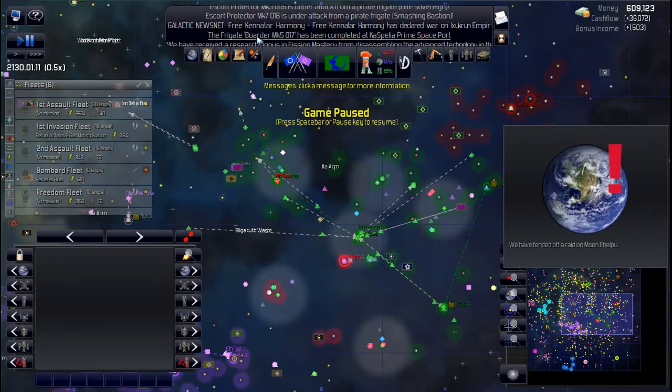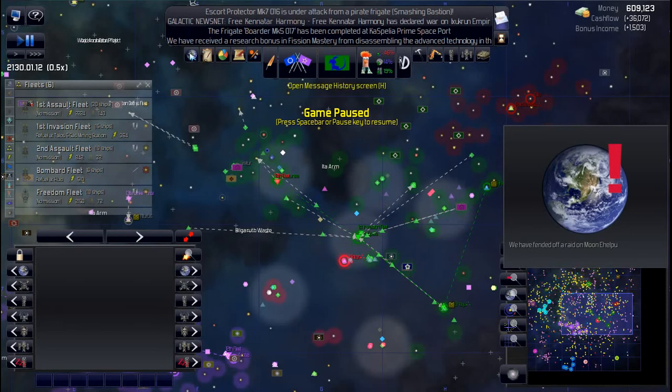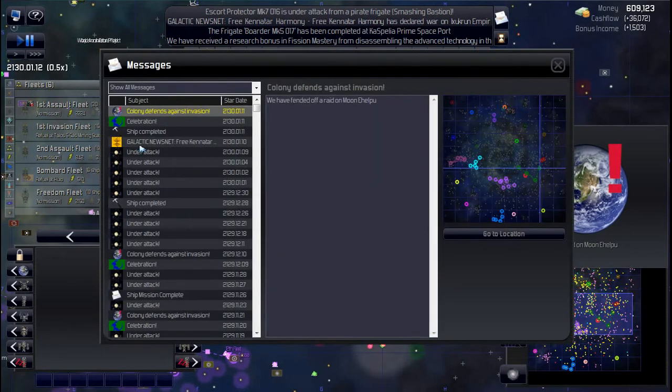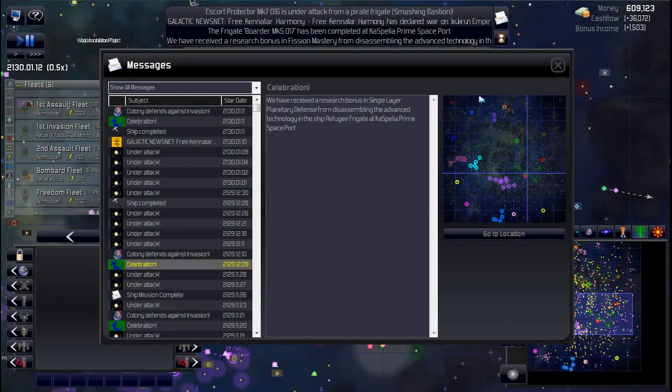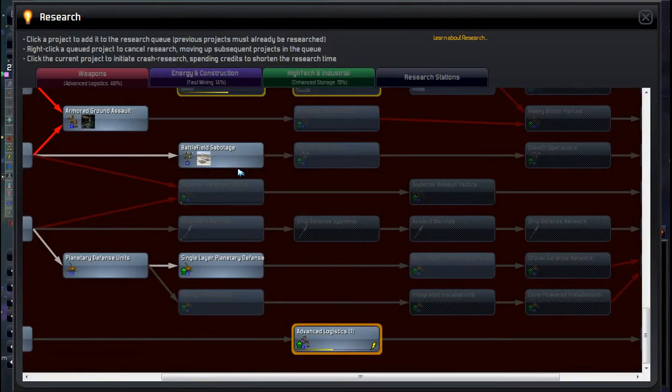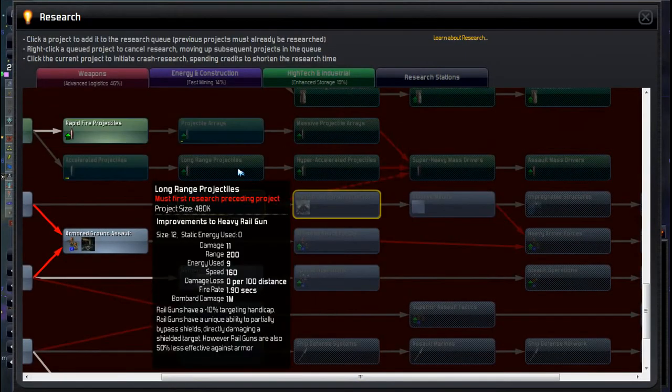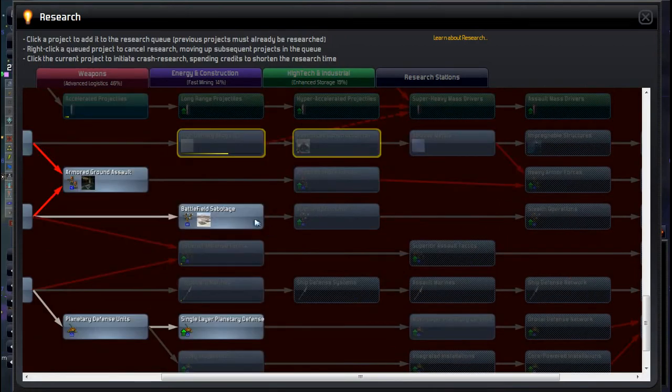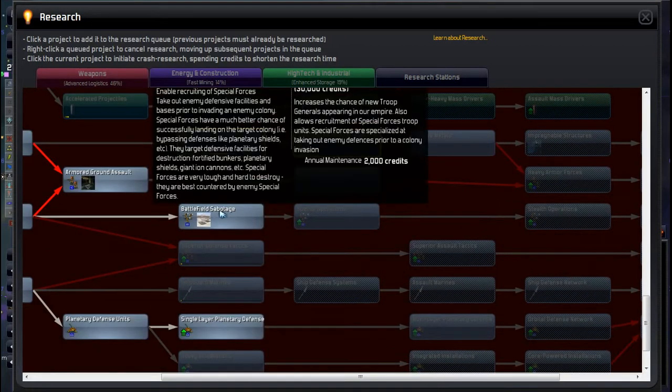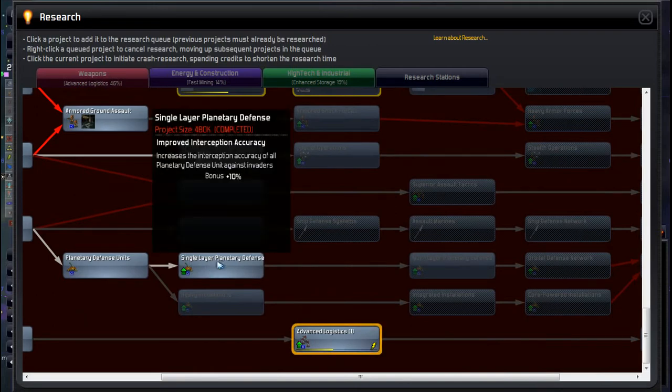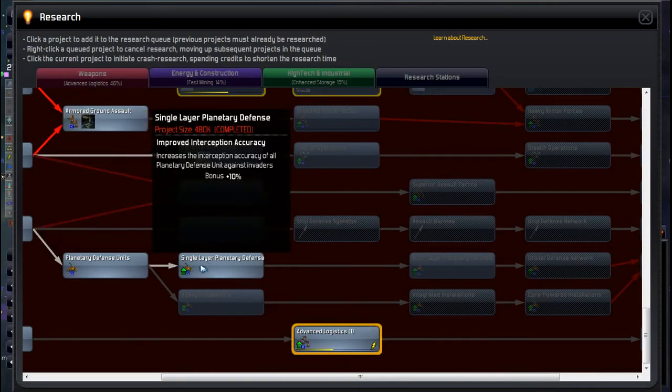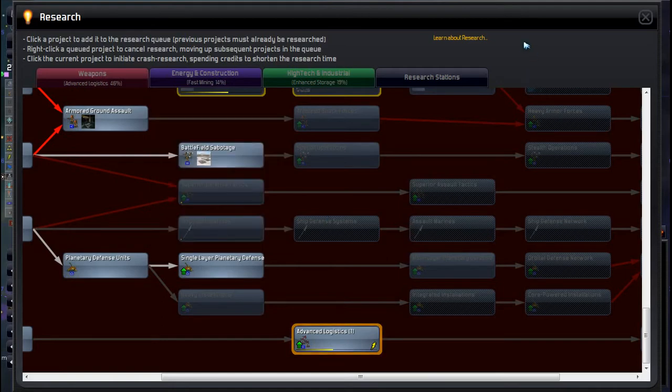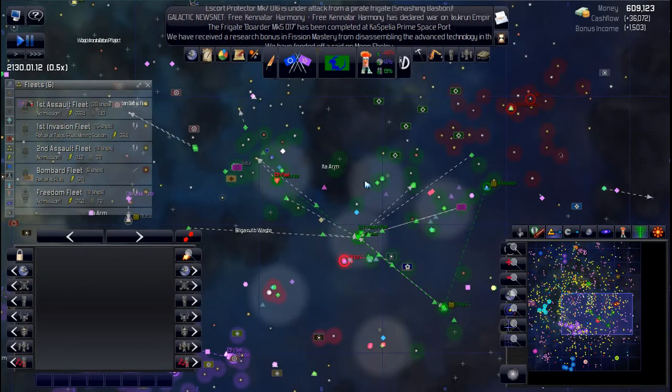So deploy. That'll help out the fuel situation hopefully. Whether the automated ships will recognize that as a fuel source I'm not sure, but at least I can bring my bombard fleet over and get that fueled up, that sort of thing. We've received research in what? Single-layer planetary defense from this. What tech is that? Oh here we go. So those defensive units are going to be even better now. Excellent. Carry on.